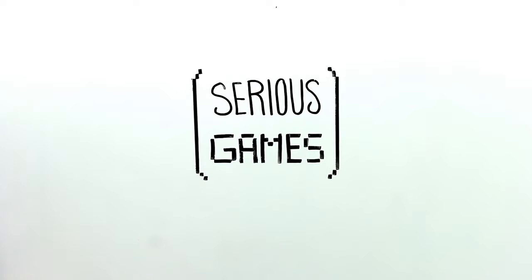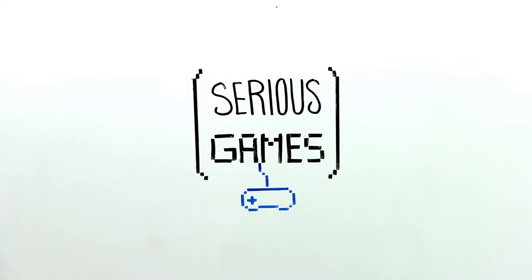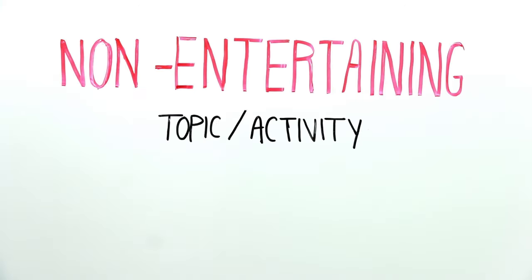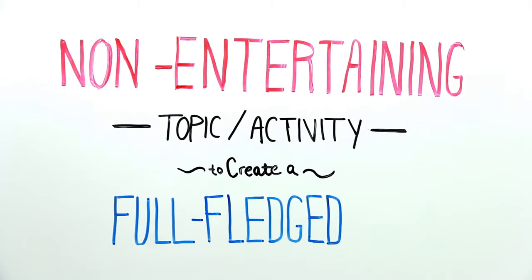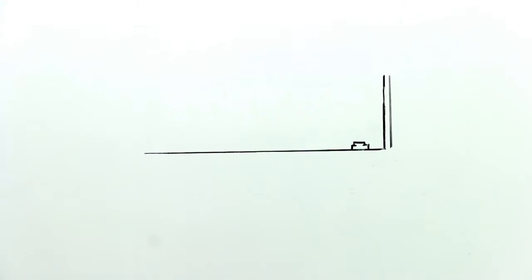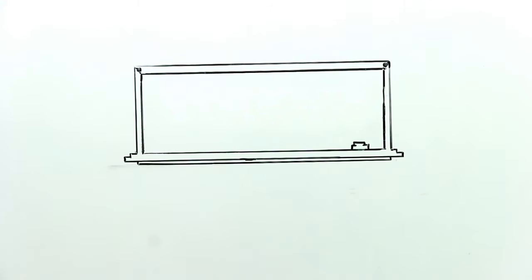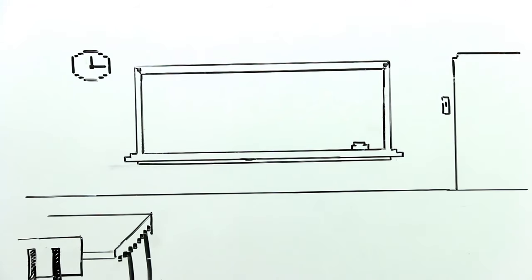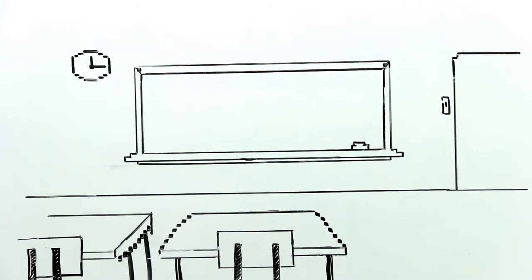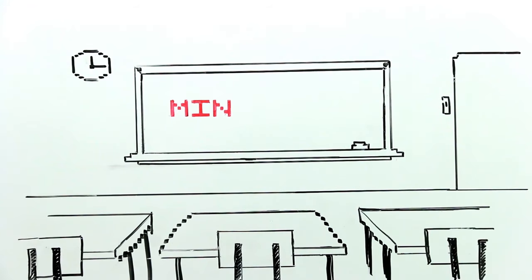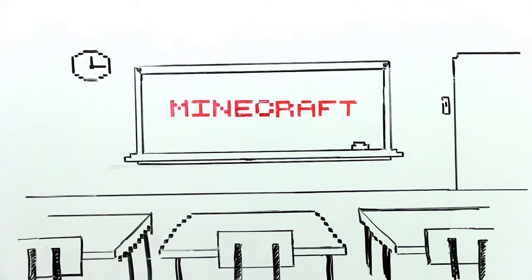These games are called serious games. They take a non-entertaining topic or activity and create a full-fledged game. In addition, gamification does not include taking an existing game and using it in a non-game context. For example, using Minecraft in schools and classrooms is not gamification.